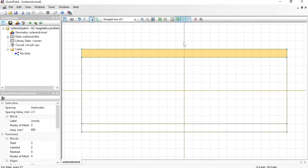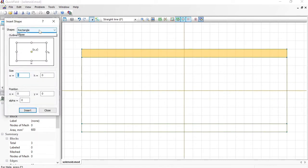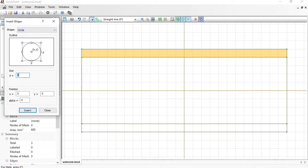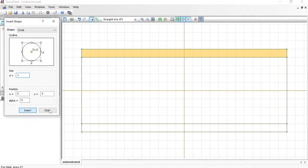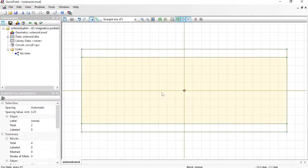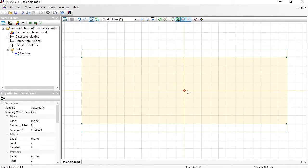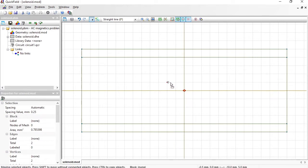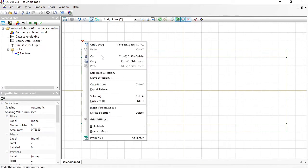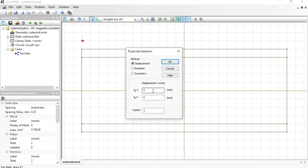Next I am going to insert a circle with a diameter of 1 mm. This is the cross section of the conductor. Now let's move it to a proper place — hold the Alt button, press to start the drag. Now let's add more conductors. Right-click, Duplicate selection, displacement by 1 mm to the right, and I need 119 copies more.